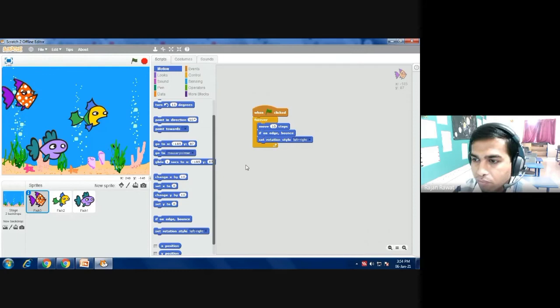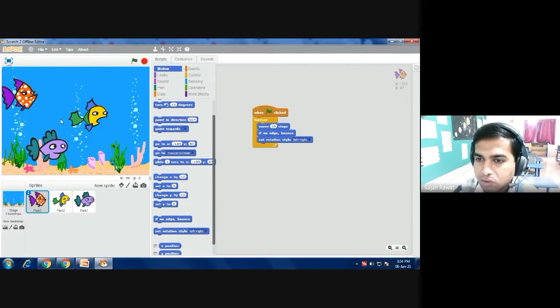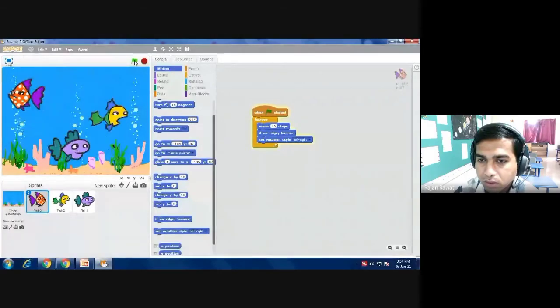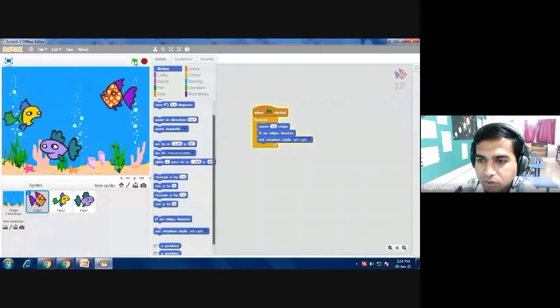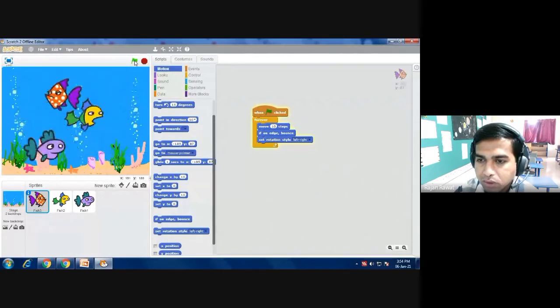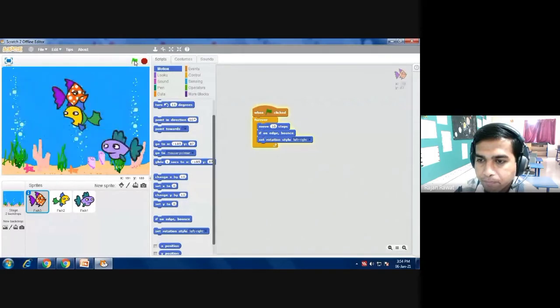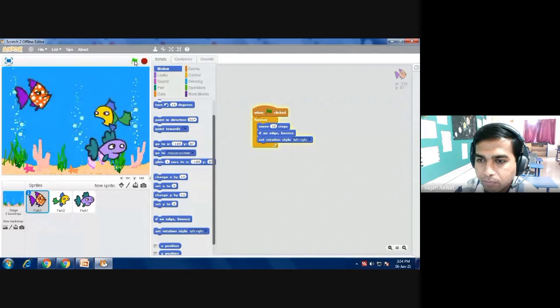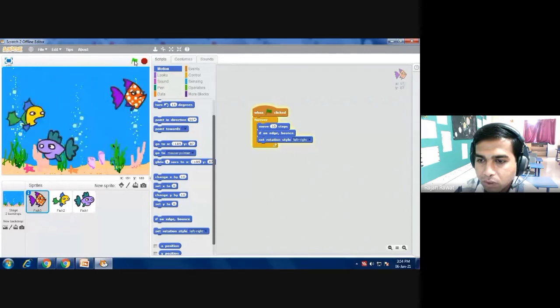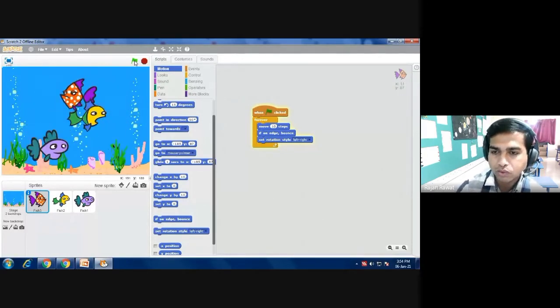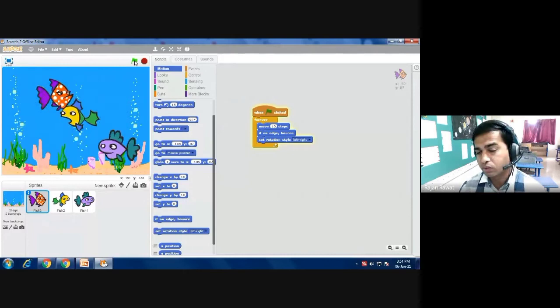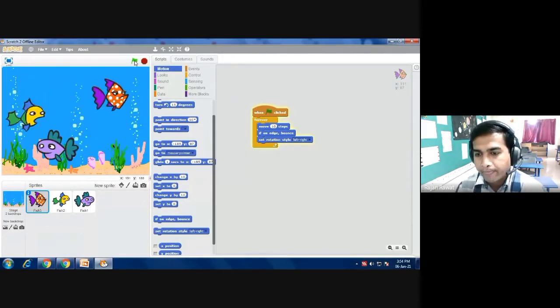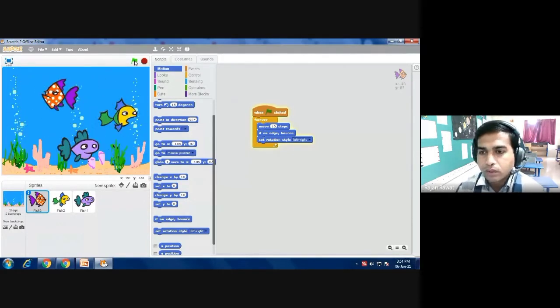Now what will happen students? When I click the flag it will start moving. Let's see whether it works or not. I am pressing the flag. You can see now all the fish are moving, yes. So it's working students. Whenever it is touching the boundary the fish is rotating again left and right continuously. You can see how it is going.